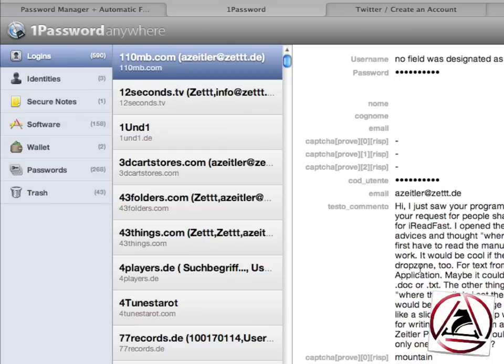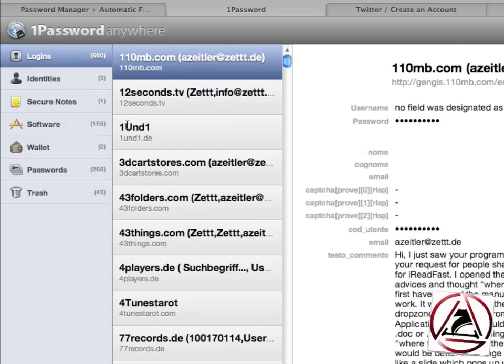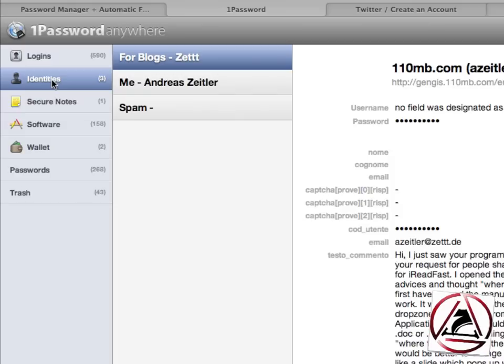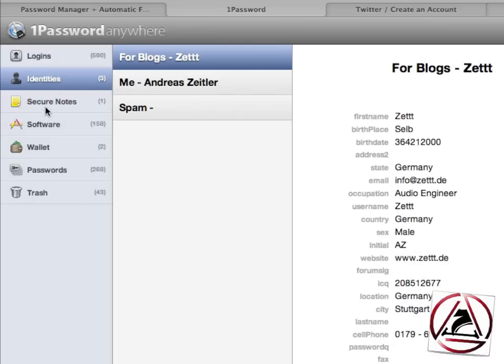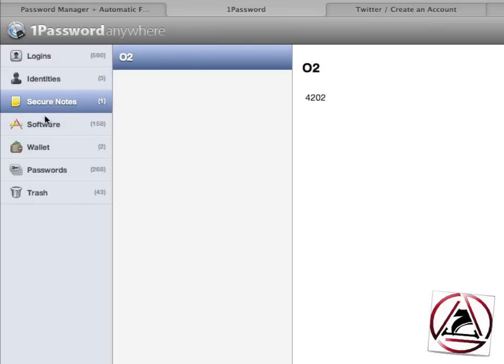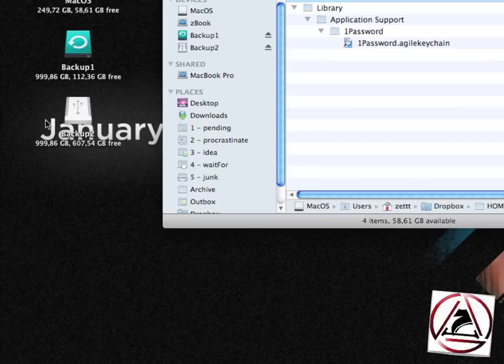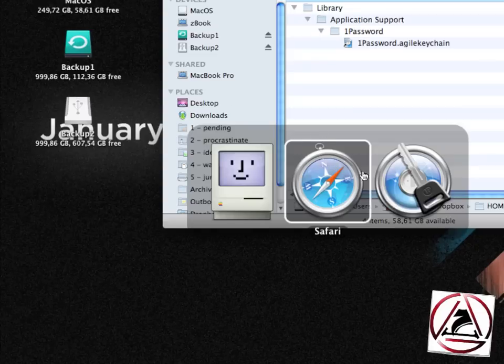You can have your 1Password items whenever, wherever you are. Whenever you have access to an internet connection you can just go to the Dropbox site and look up all your items. This is brilliant. I just love this new feature. Just visualize how useful this feature really is.